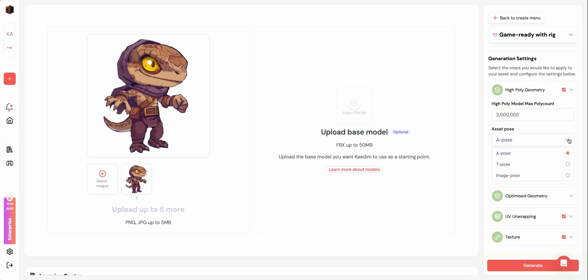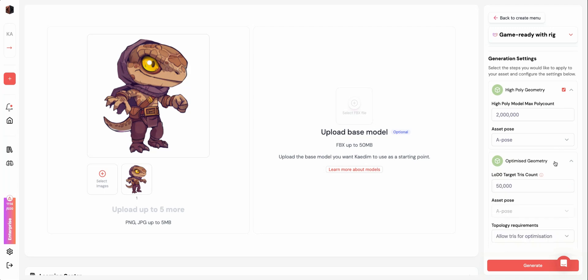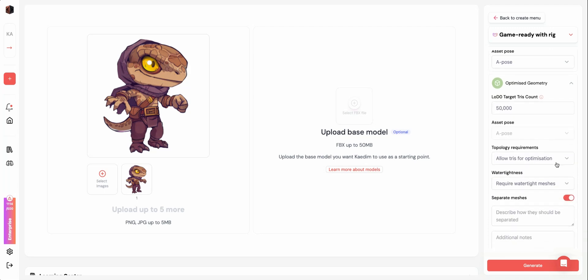Under Asset Pose, you can choose to have your character be modeled in an A Pose, T Pose, or the pose it is in in your uploaded image. We recommend an A or T Pose for rigged assets.